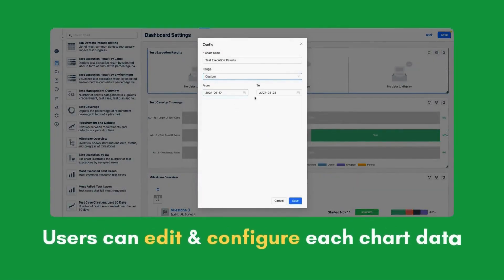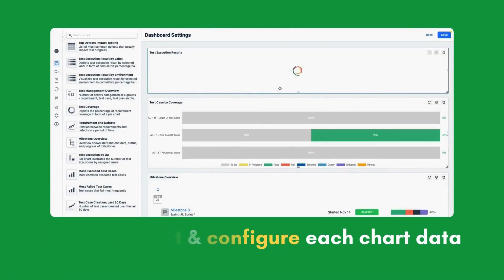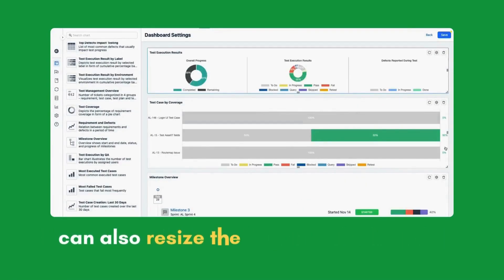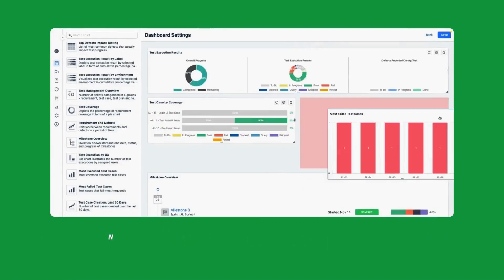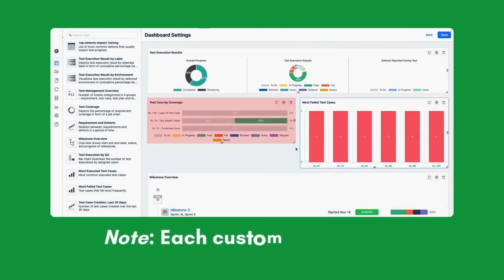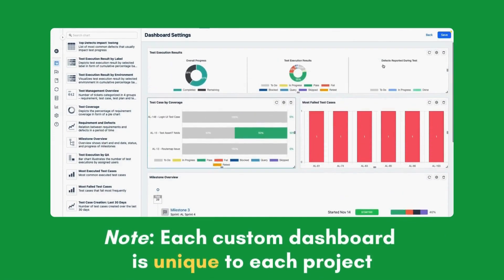Users can edit and configure each chart data. They can also resize the charts to their preferences. Note that each dashboard can be individually customized for each project.